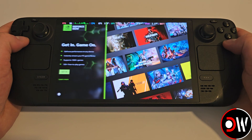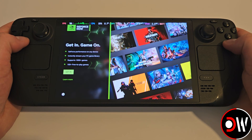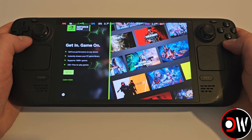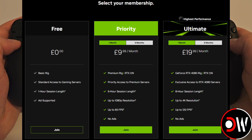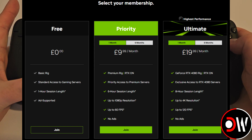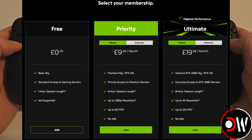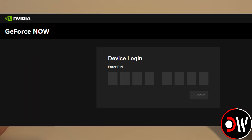We will be greeted with the following login. Go ahead and make a GeForce Now account on your phone or computer. Or, if you have an account already, select Login and access GeForceNow.com/login.